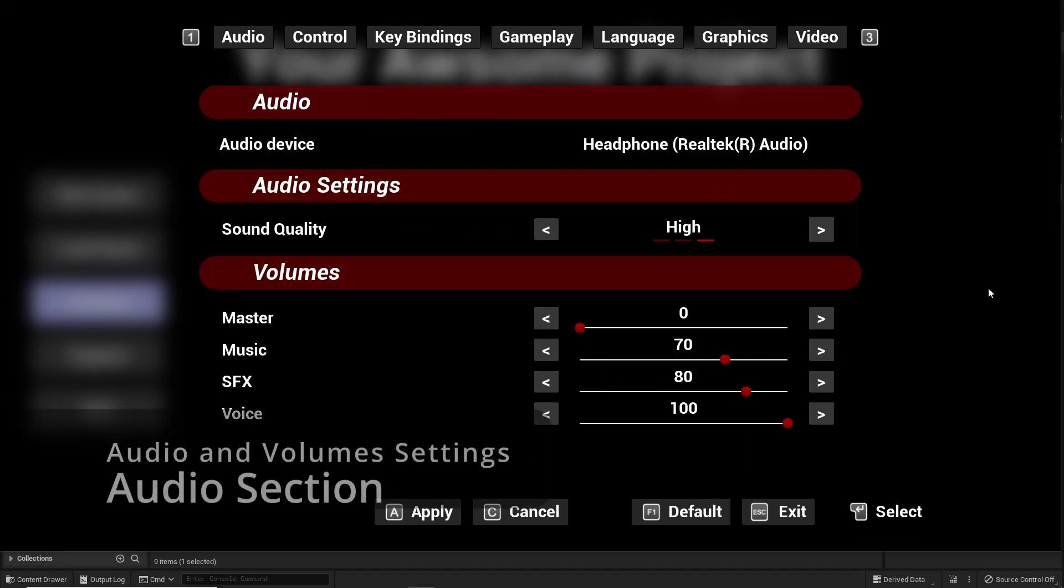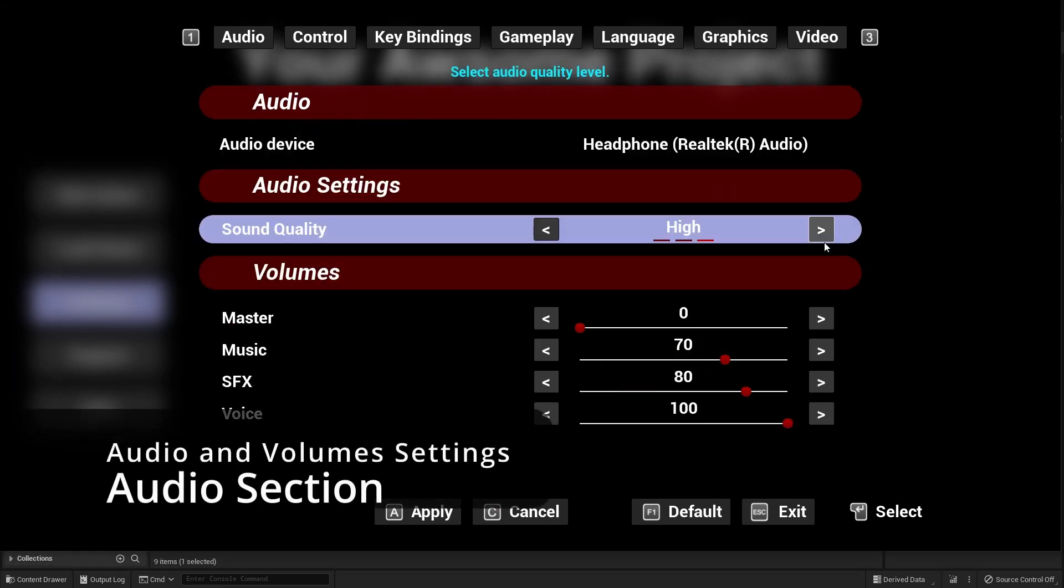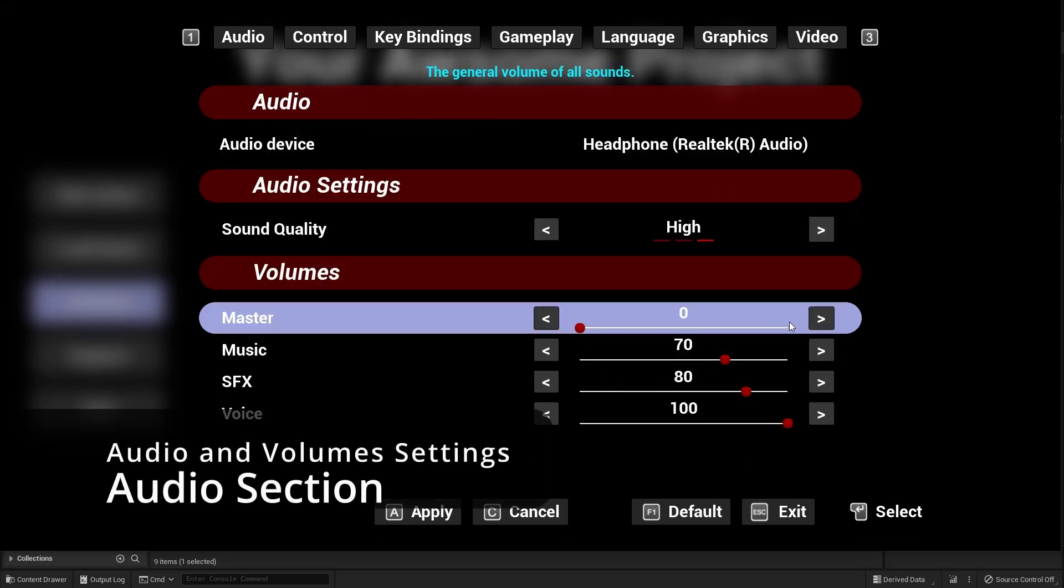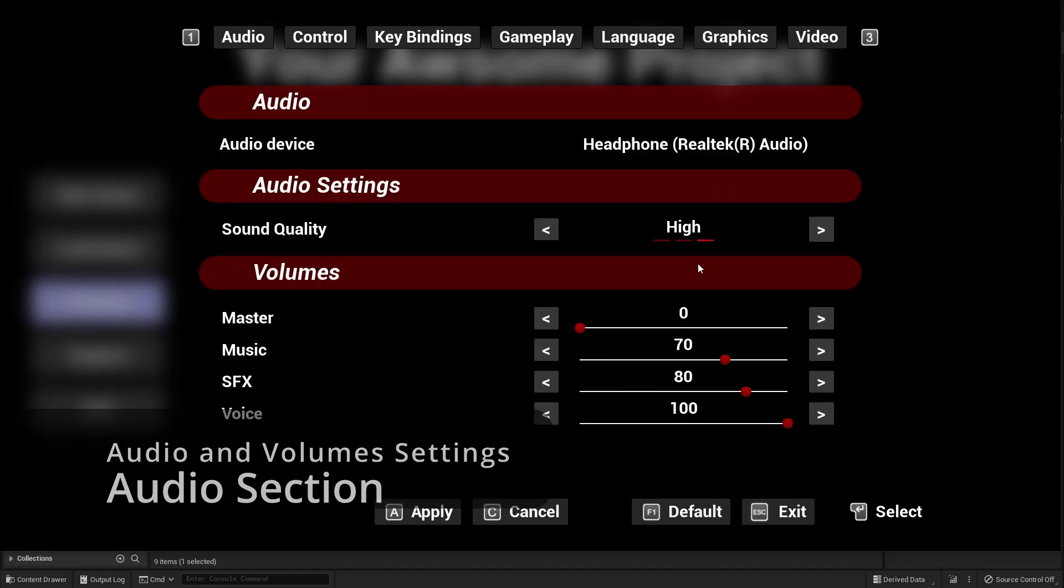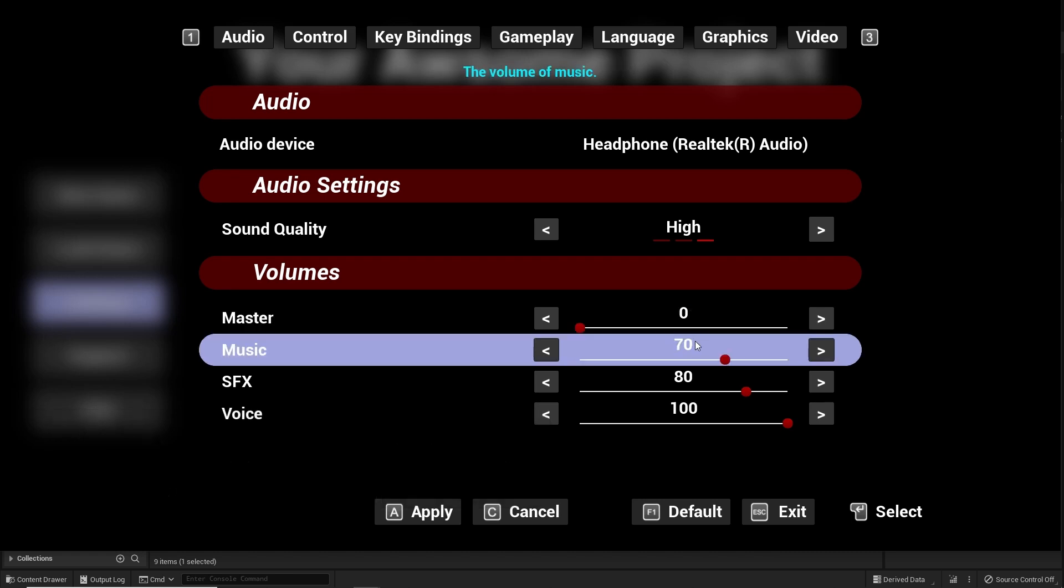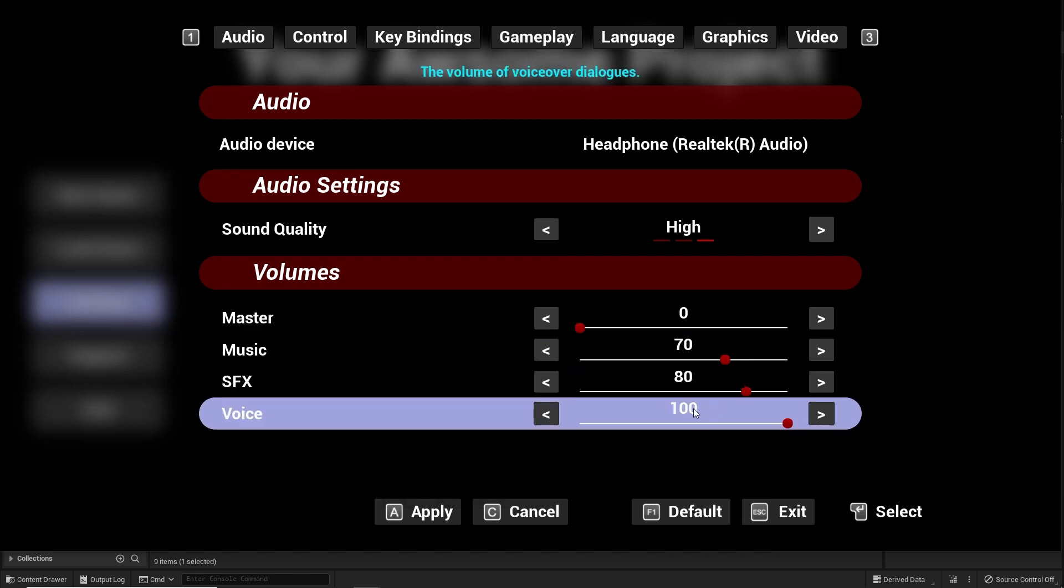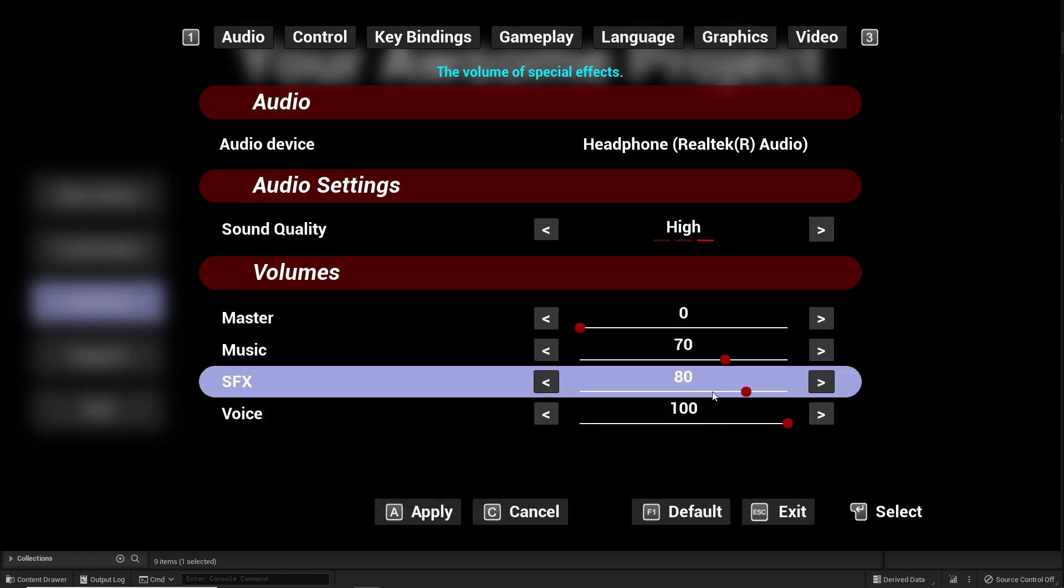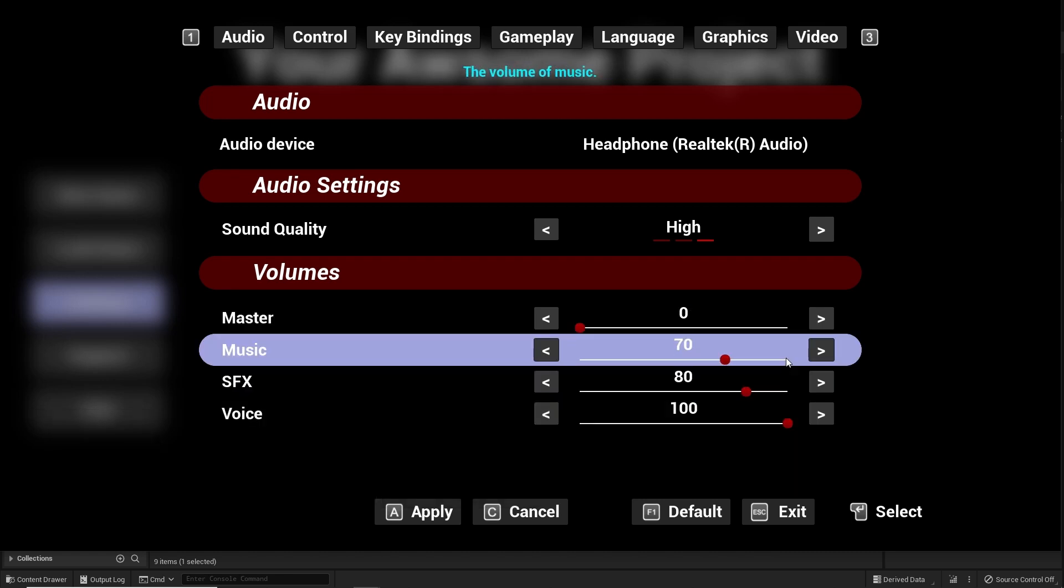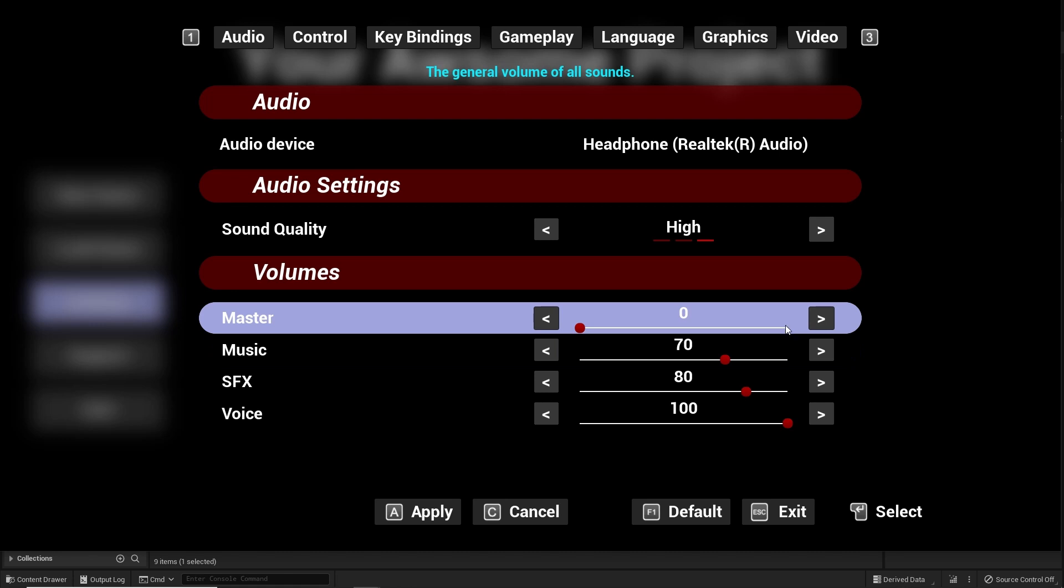Audio section is used for all audio and volume settings. All settings in this section are functional and ready for you to use.